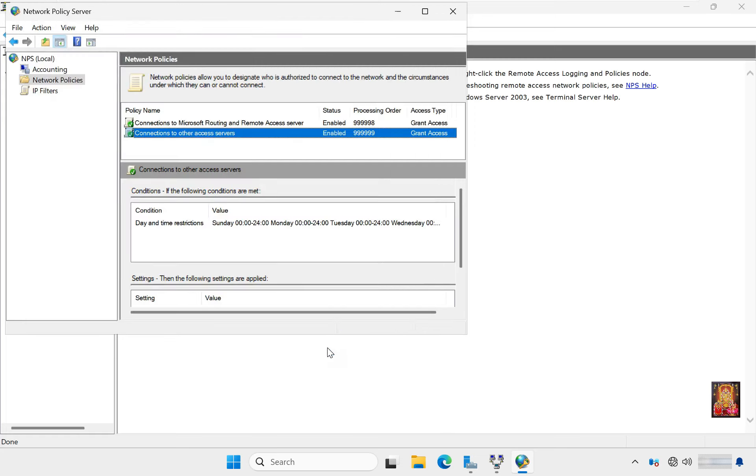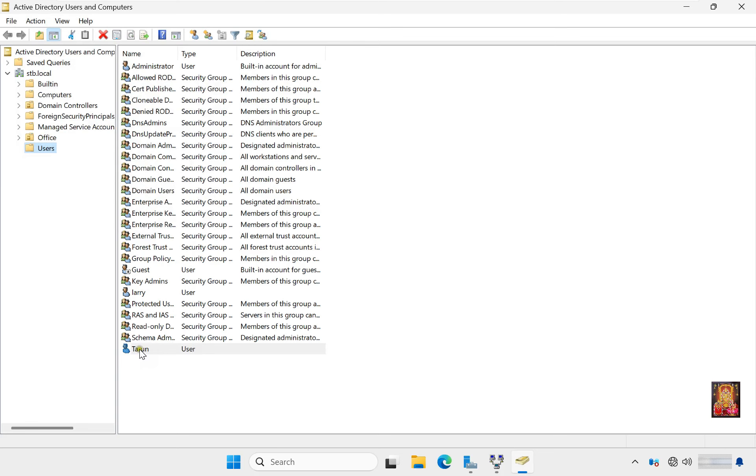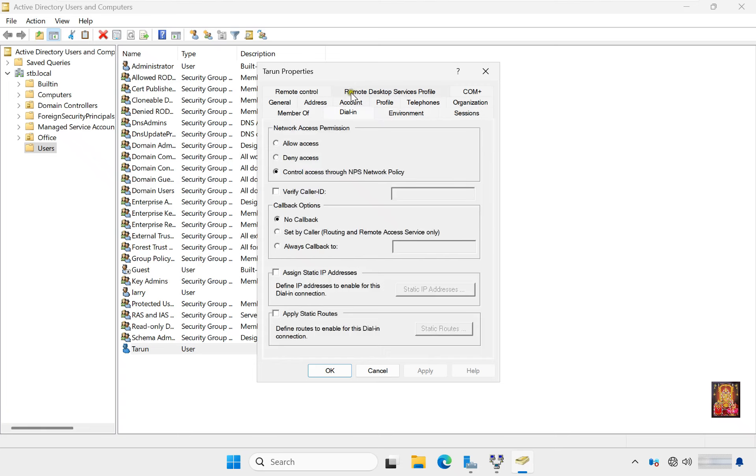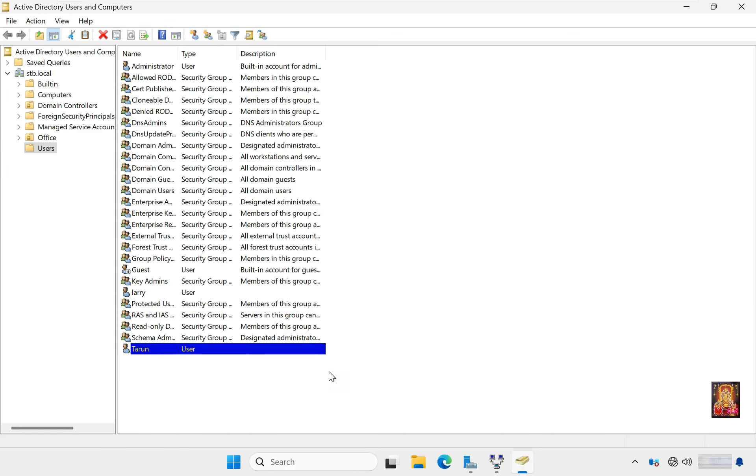Now I'm going to create a new user for Access VPN. Go to Server Manager, go to Tools, click Active Directory Users and Computers. Let's maximize this console. Create new user, fill user information, set user password, confirm password, click Next, click Finish. After user is created, go to User Properties, click on Dial In. Select Allow Access under Network Access Permissions, click Apply, click OK. Close Active Directory Users and Computers.